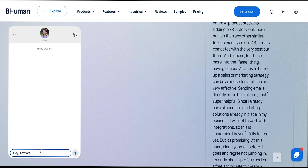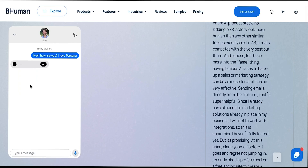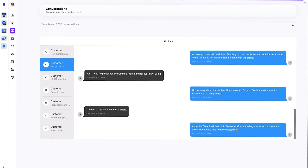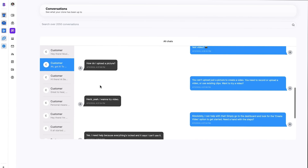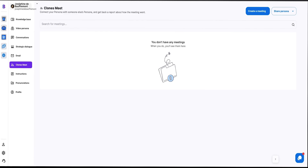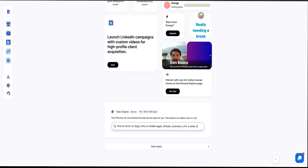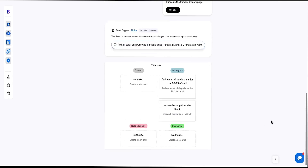Now when someone visits that page, your clone is directing traffic to a specific call to action. Want to see how things are working? Check out the conversation feature. This will record every interaction between the clone and your prospects. BeHuman Persona can automate a bunch of tasks so you can focus on the important stuff. With the clones meet feature, you can connect two clones and let them share info over a call. They'll generate PDF reports with key points that you can quickly scan.